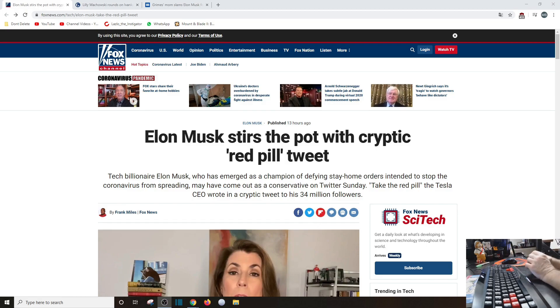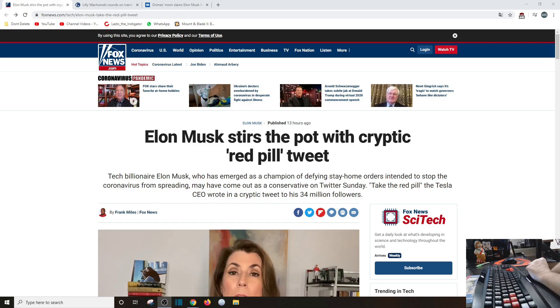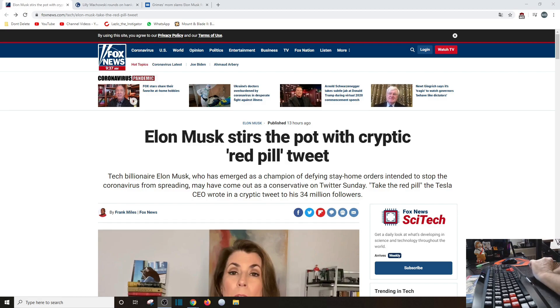Tech billionaire Elon Musk has emerged as a champion to defy stay-at-home orders intended to stop the coronavirus from spreading. May have come out as a conservative - he didn't - on Twitter Sunday. Take the red pill. Of course they didn't put the red rose and didn't understand the significance of that. The Tesla CEO wrote in a cryptic tweet to his 34 million followers.